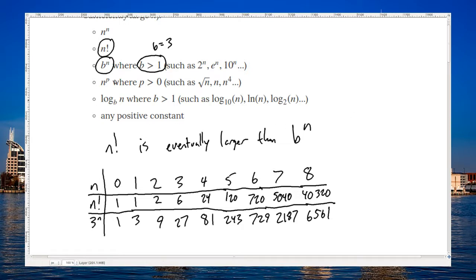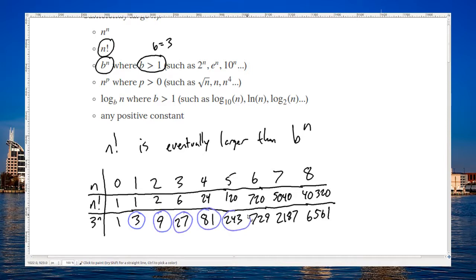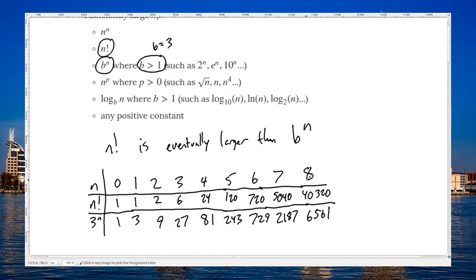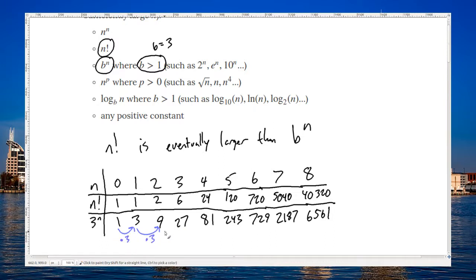Let's notice a couple of things about this. First of all, three to the n power is sometimes larger. In fact, for a little while, three to the n was larger — all the way from one to five. However, eventually n factorial became the larger number. And it's going to stay the larger number, because from step to step, for three to the n, we're just multiplying by three each time. That explains why it starts out bigger for a little while.